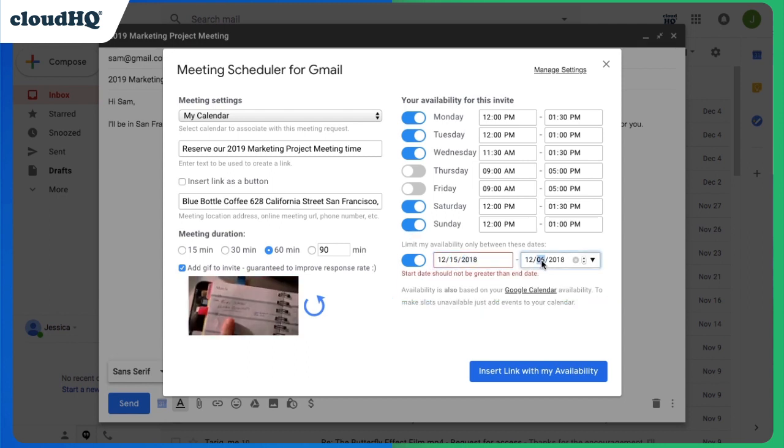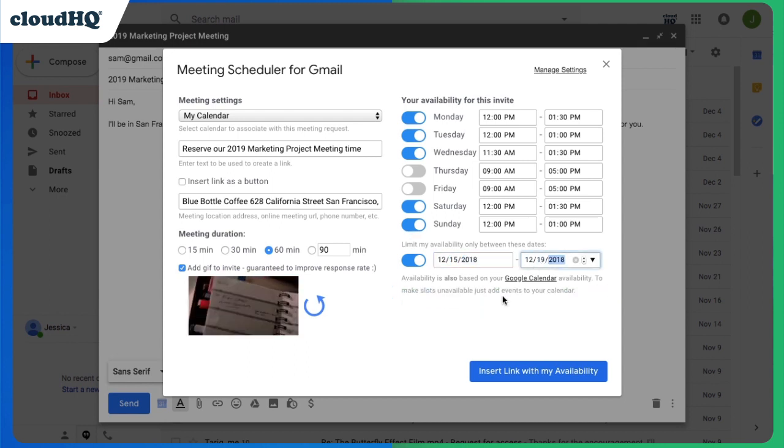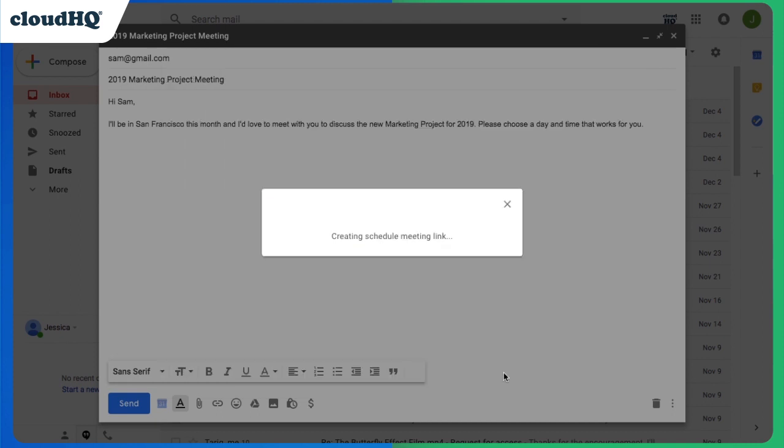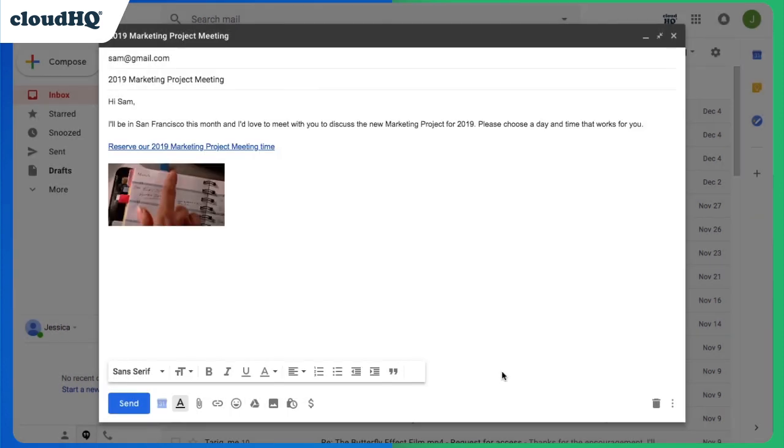I don't have to take any extra steps. The meeting scheduler already knows my availability by scanning my calendar. When I'm done, I click Insert Link with my Availability, and a link will be inserted into my email.